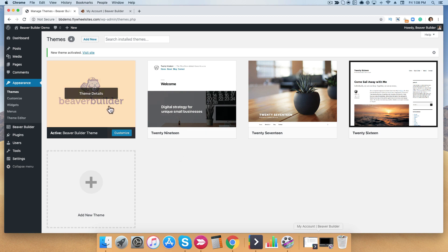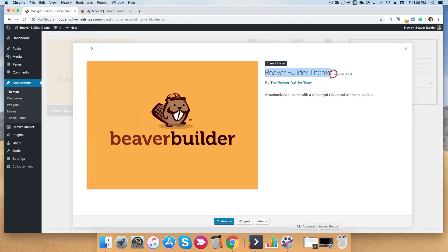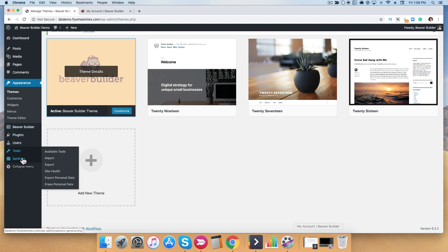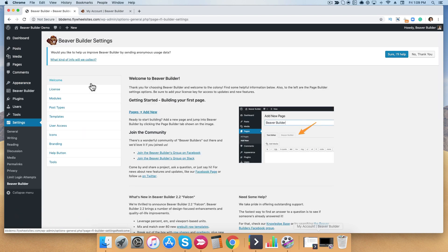So we have the Beaver Builder theme installed. The next step is to go ahead and white label all of these. You can see right now it says Beaver Builder theme by the Beaver Builder team, so you have the ability to customize this to your own agency information. Go down to the left-hand menu, go to Settings, click where it says Beaver Builder, and then click the link that says Branding.